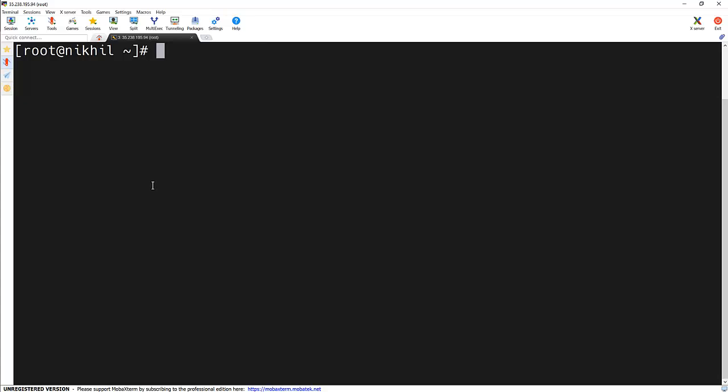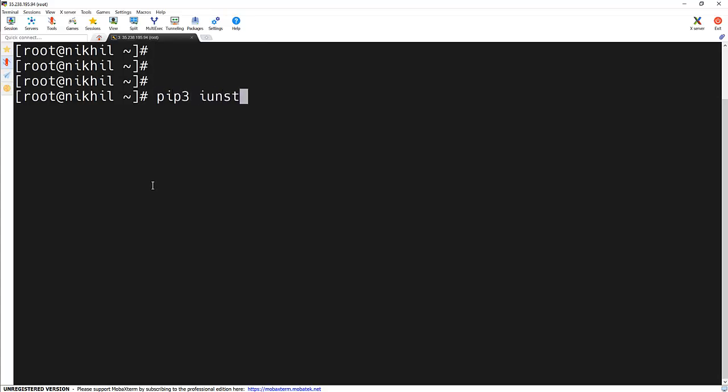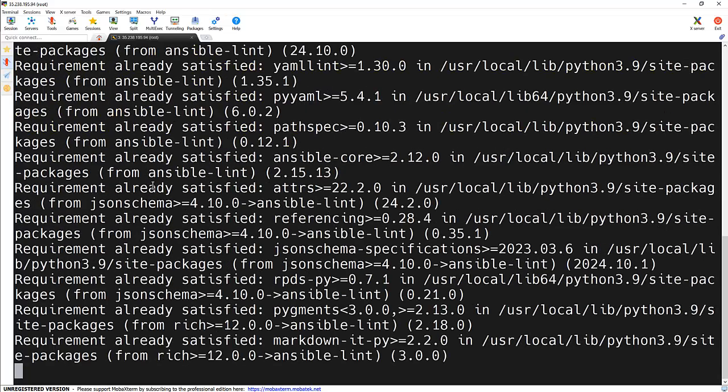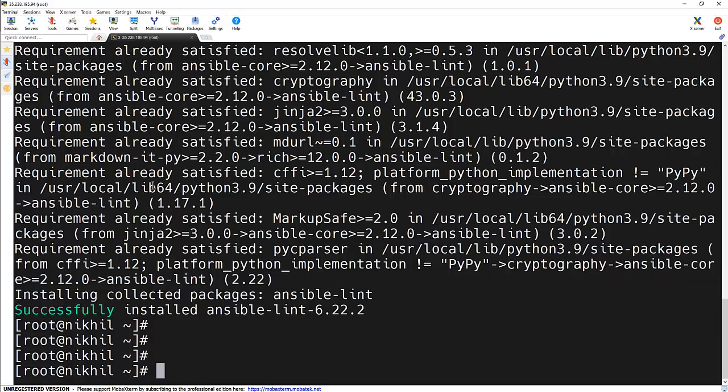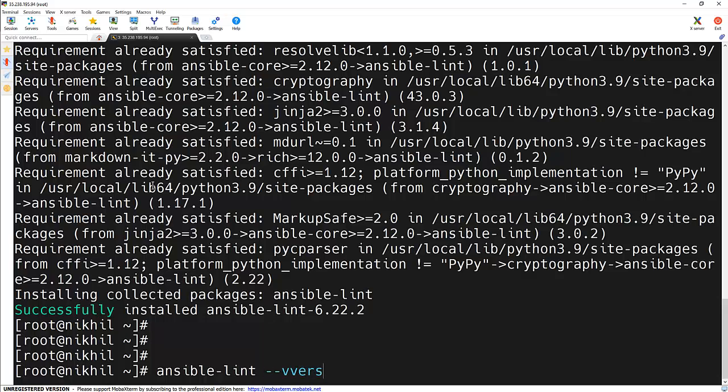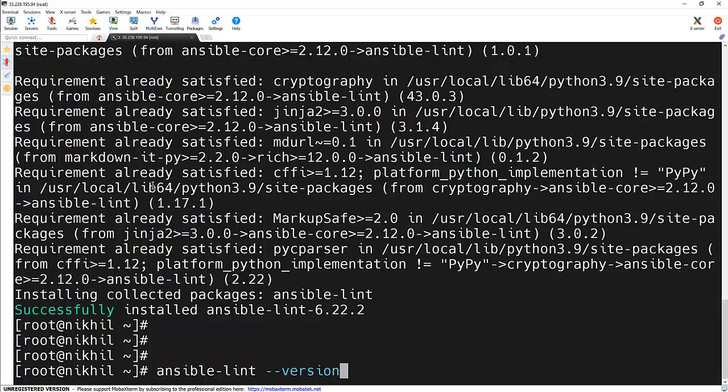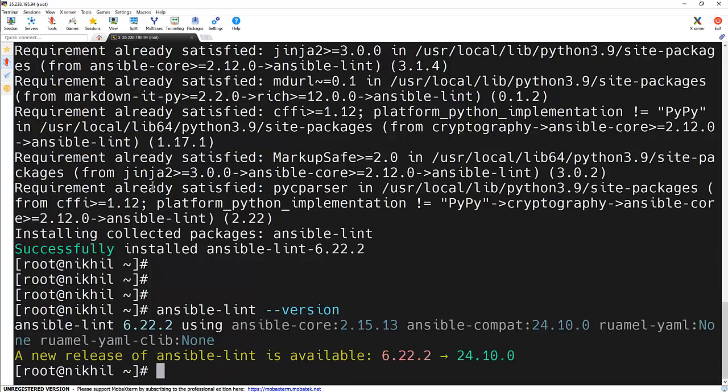Installing Ansible Lint is super simple. All you need is Python and pip. Here is the command for that: pip3 install ansible-lint. So it will install Ansible Lint on your system. Once installed, let's verify it. We can use ansible-lint with hyphen-version flag, so we can see that Ansible Lint is installed.